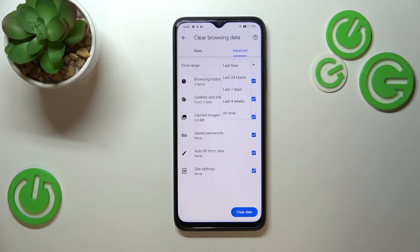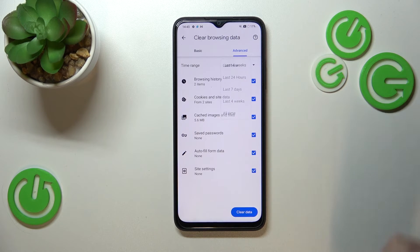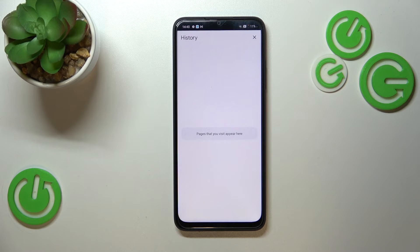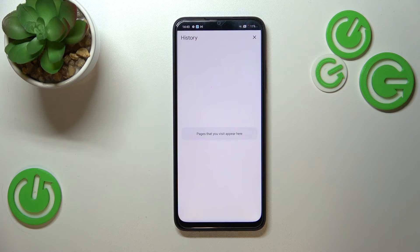What's more, we can change the time range — from Last Hour to, for example, Last Four Weeks. Once you're ready, just tap 'Clear Data', and as you can see the history is now empty.